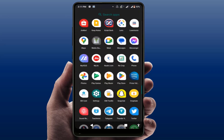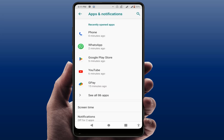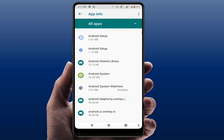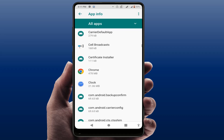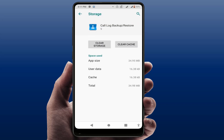In case you are still facing the same problem, follow this next method. Go to Phone Settings, then Apps and Notifications, then All Apps. In the top right corner of your screen, tap the three dots option and select Show System. Then find Call Logs, open it, go to Storage, and clear the cache of this app.